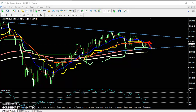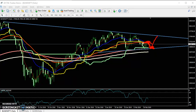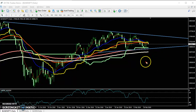I think the price will reverse toward this supporting line. And if it is not able to break, the price will reverse here. From that area I think there is a strong support and it will try to go up from that area.